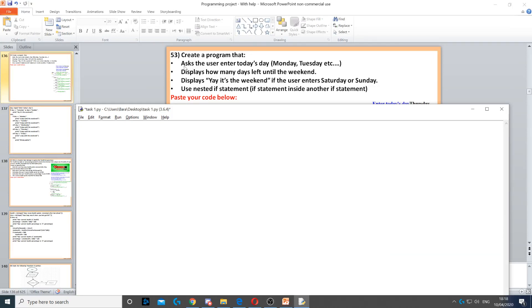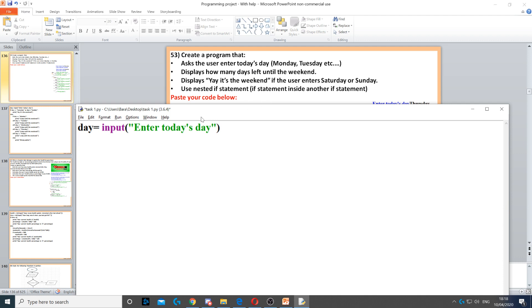In this question, we need to ask the user to enter today's day, whether it's Monday, Tuesday, Saturday, and so on. That's the first thing we need to do. We create a variable called day and use input because it's going to be a string, and we ask them the question.